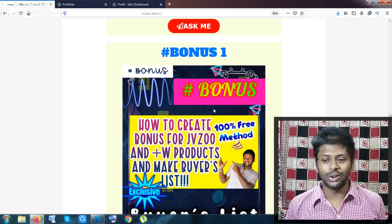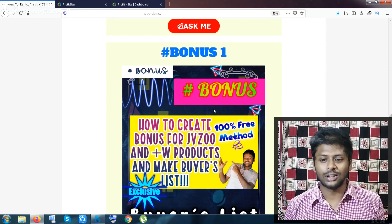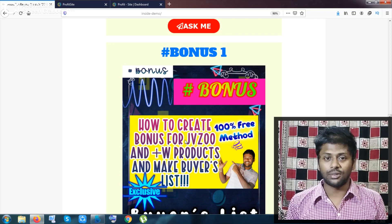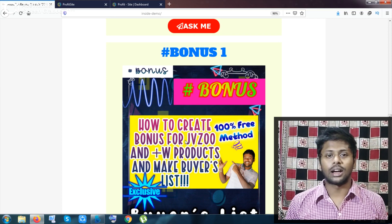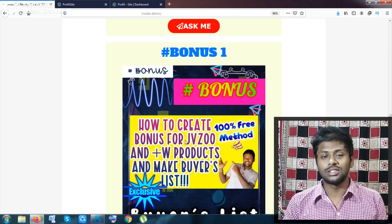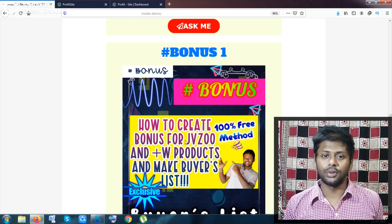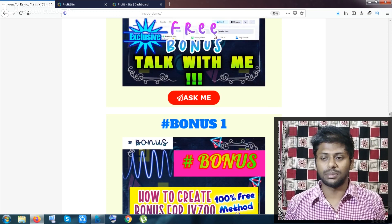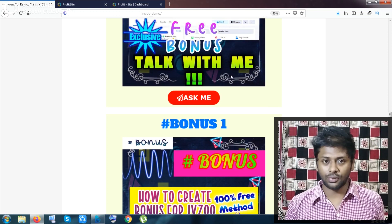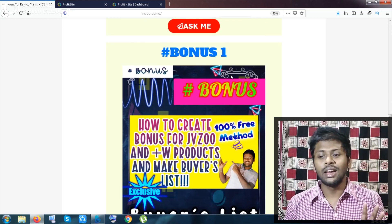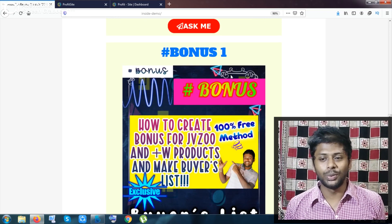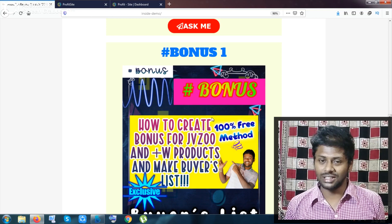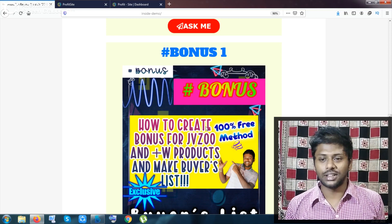My bonus number one is my own created video. I have not found any video on YouTube on this topic — how you can create your buyers list, your purchaser list, from JVZoo and Warrior Plus with a free method, how you can provide bonuses to them, and how you can build your buyers list. I faced this problem myself as a newbie and that is why I made this video.